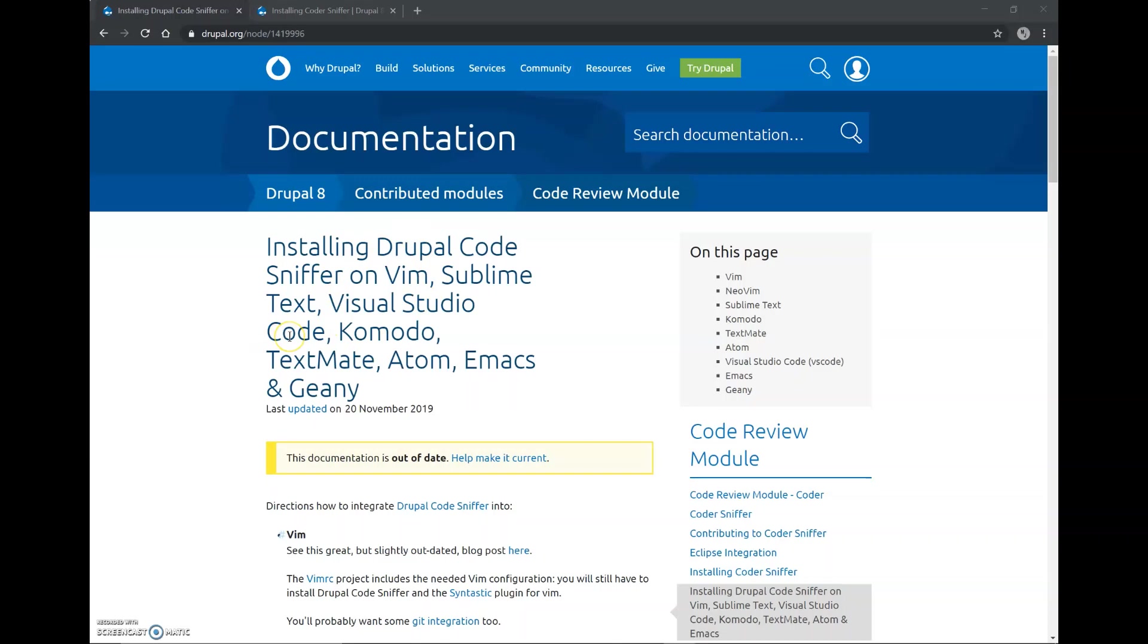For example, the Drupal Code Sniffer which I am going to install in this video helps us to check that the code we write is written according to the coding standards that are set by Drupal. These are set so that the basic structure of all Drupal code is the same. So now I will begin the installation process.